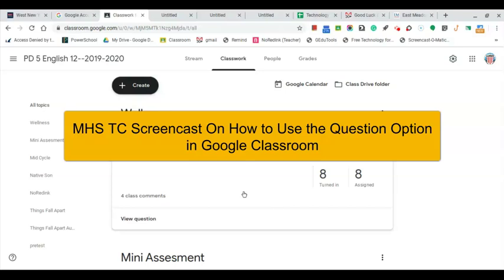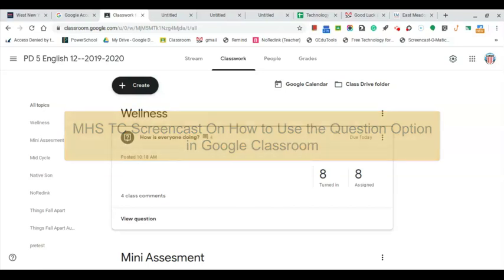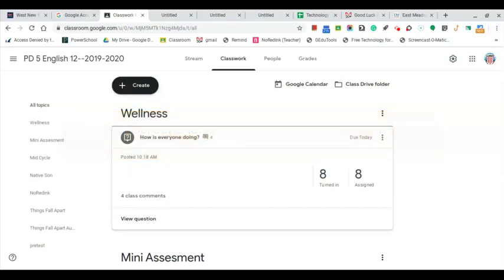Hello, my name is Juan Lugo, and I wanted to show you a simple way to stay in contact with your students during remote education. One thing I like to do is use questions to formulate a class discussion or just to check in on everybody.